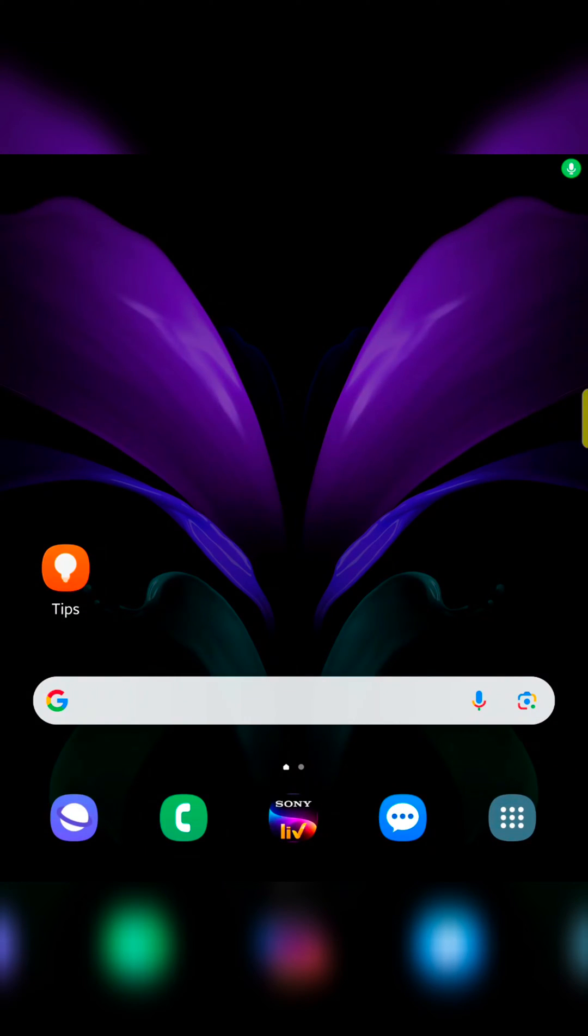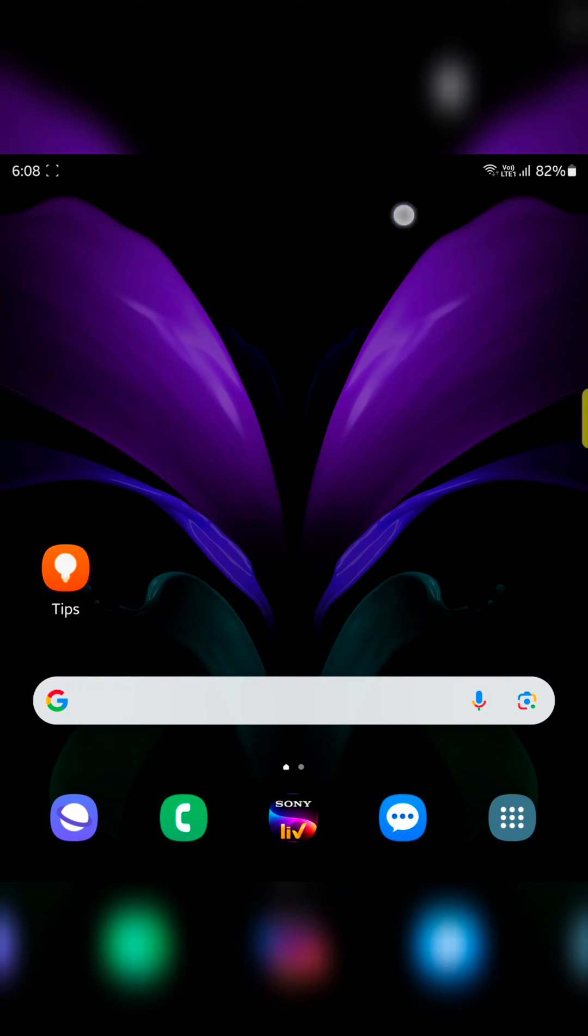Welcome to Best Useful Tips. I will show you how to change the color palette on your Samsung Galaxy Z Fold 5.